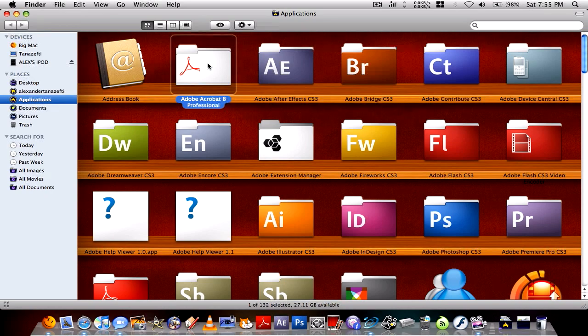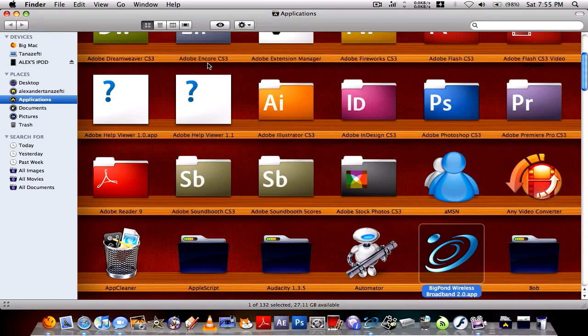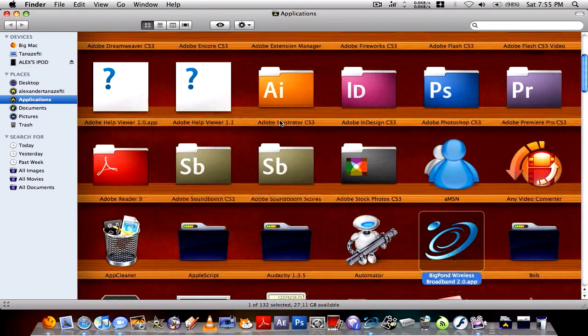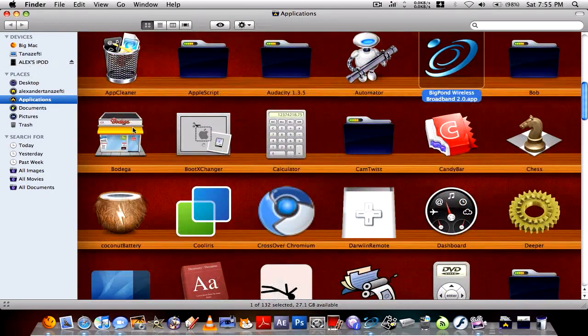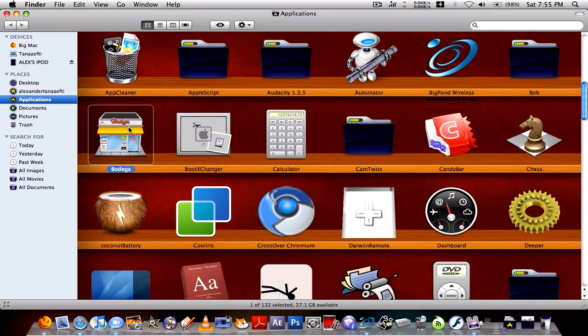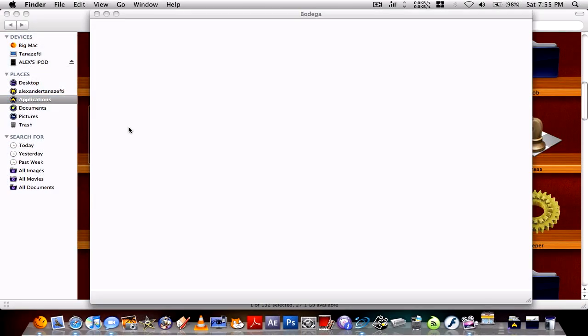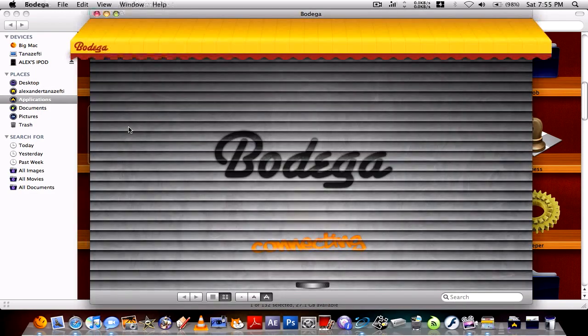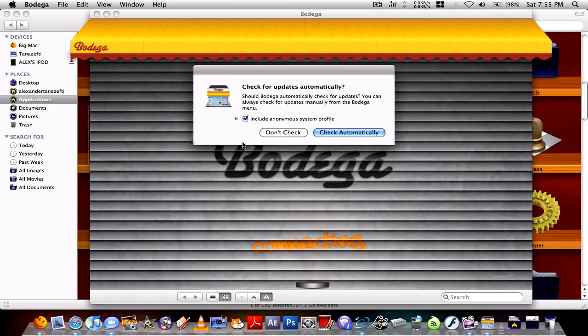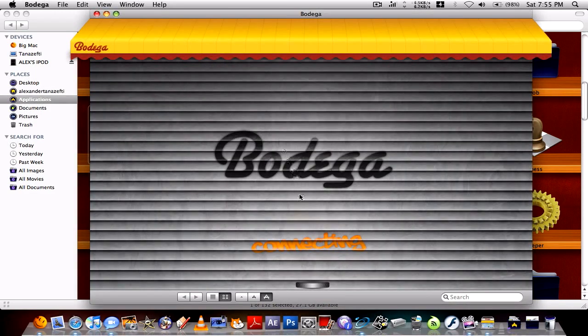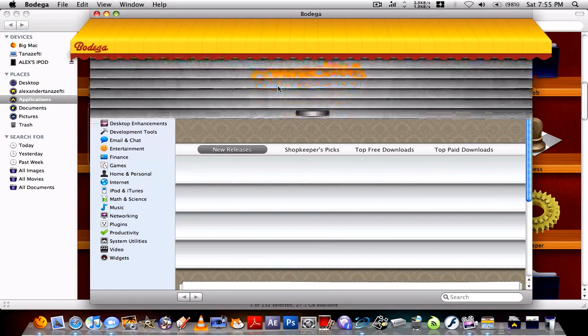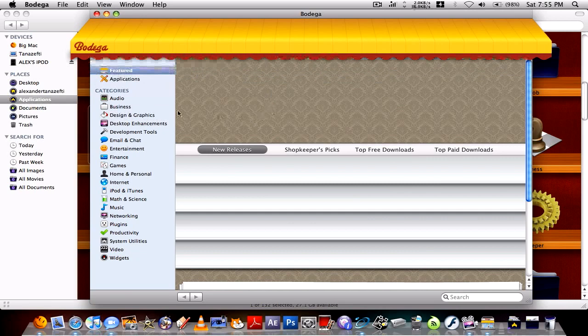Here it is. There it is Bodega, it looks like a little shop. I just click on it and when it says Connecting it rolls up like a garage door.